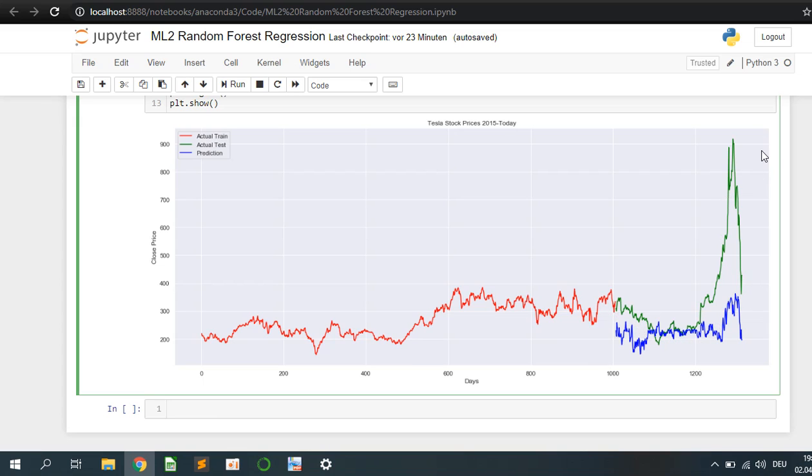Of course the peak is not 100%, but you can make the random forest with more parameters, and you can make it more accurate.